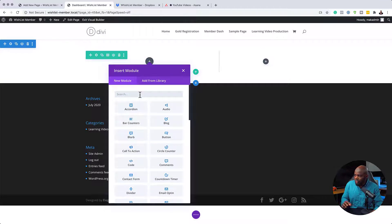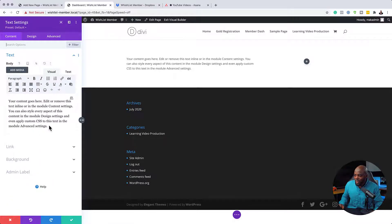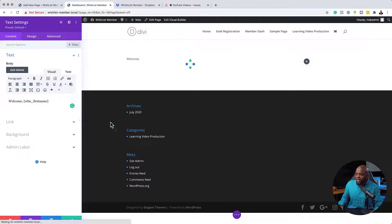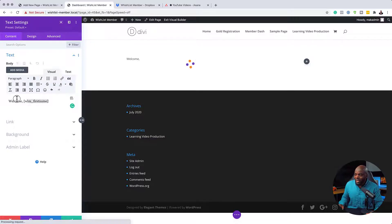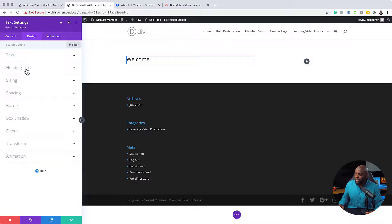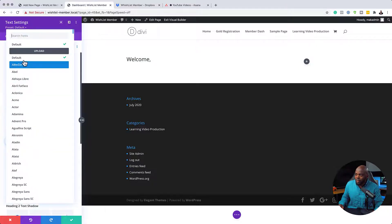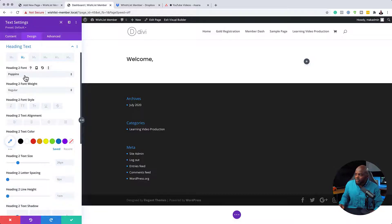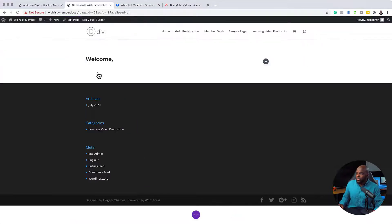I'm going to come over here and add our text module by clicking the plus button. The greeting is just going to be Welcome, and then the first name shortcode. I'll highlight and delete any placeholder text. This is the part where the user comes in and gets greeted with their first name on this dashboard — it's a really cool and impressive thing to do on your site. I'm going to highlight this and set it to a Heading 2. Then I'll come over to Design, go to Heading Text, select Heading 2, set the font to Poppins, and make it bold. Now let's save.